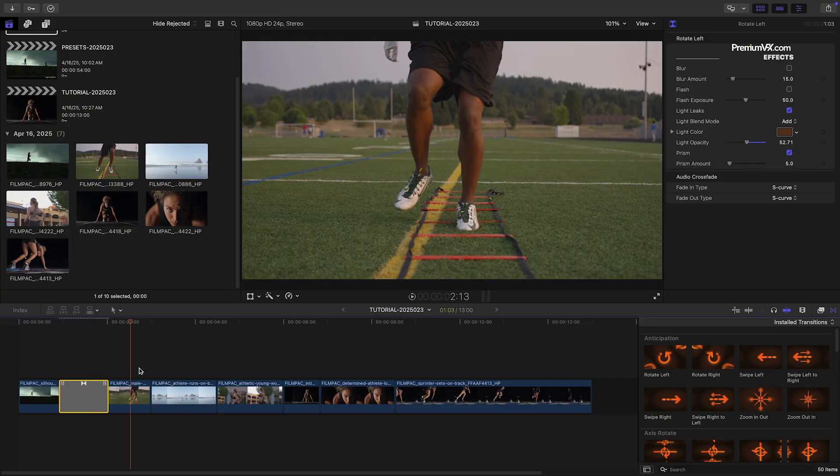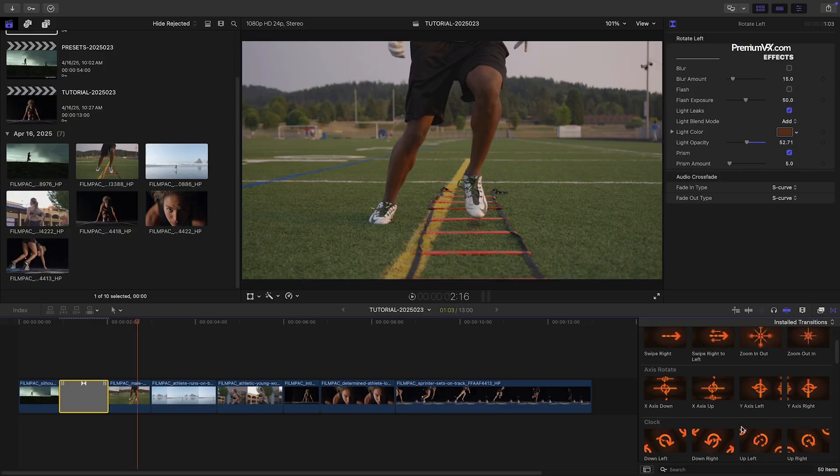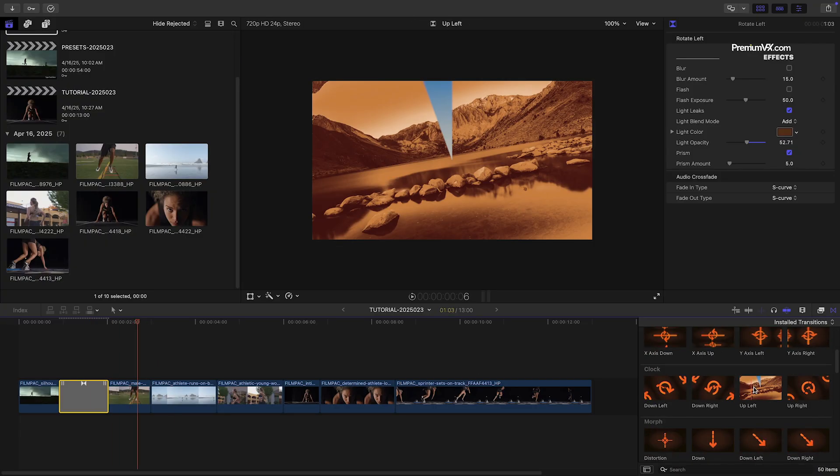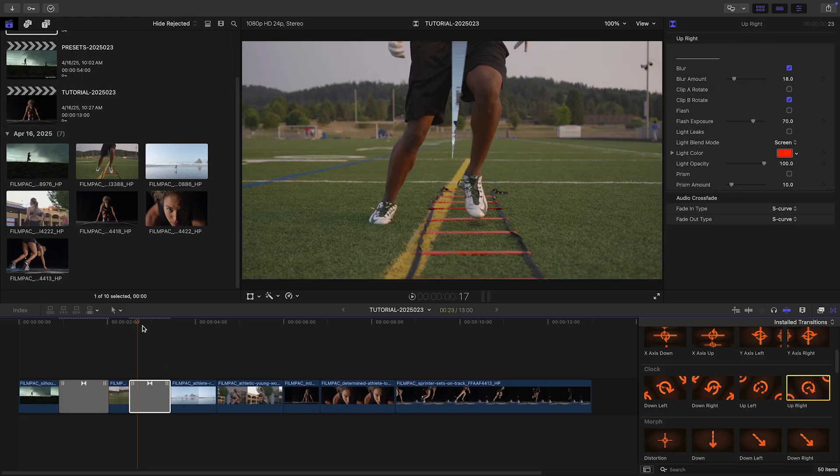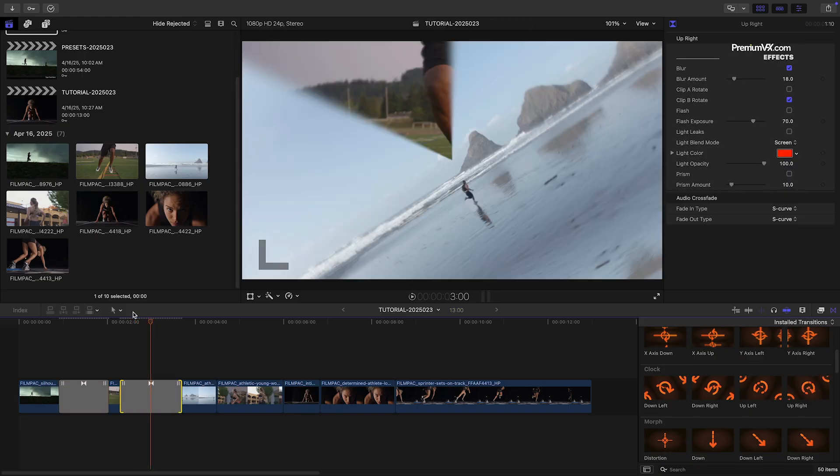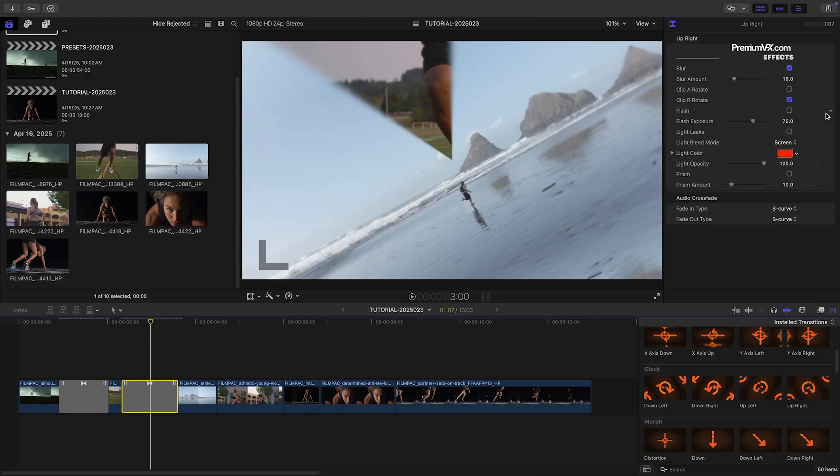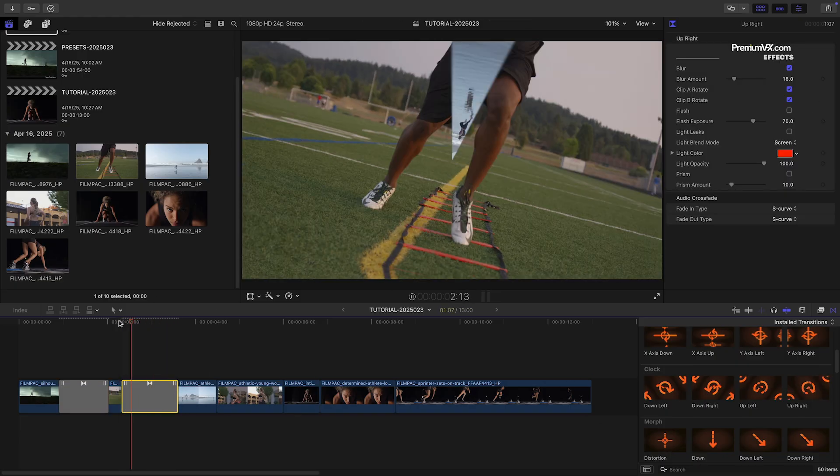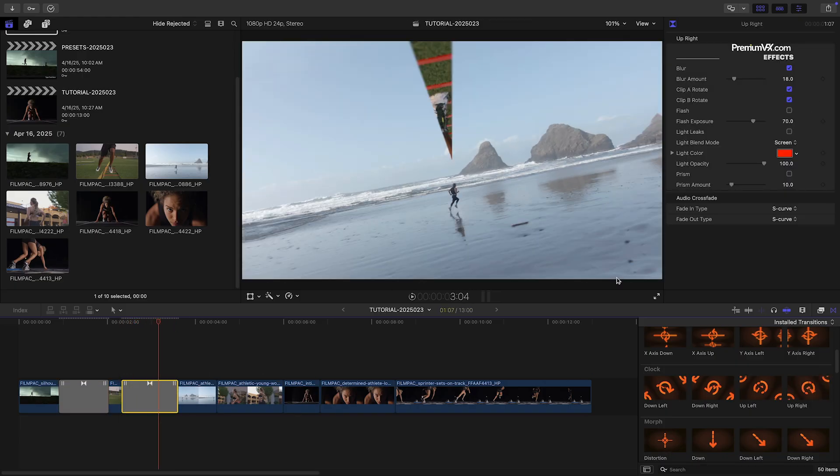Now that you've seen the basics, I'll fill out the rest of the timeline with more transitions that work with the footage and boost the energy and motion of the timeline.